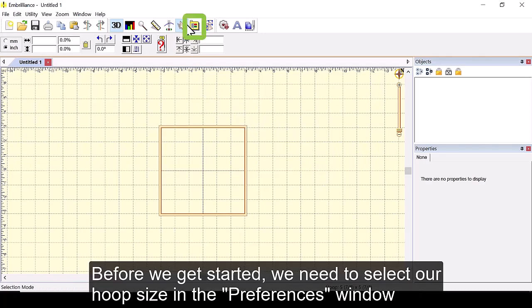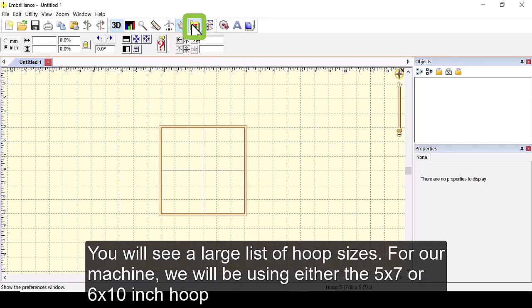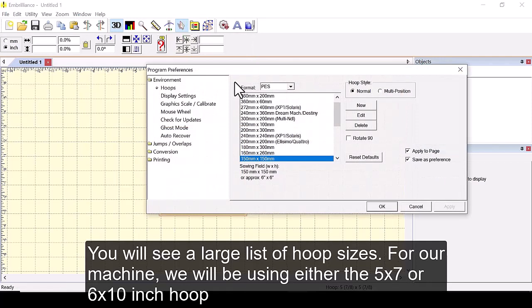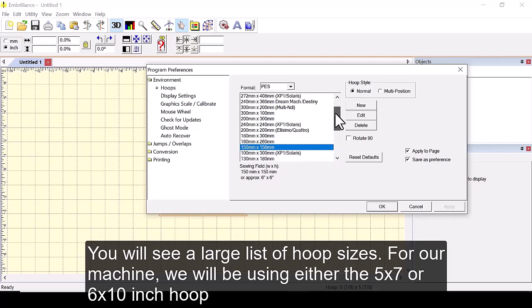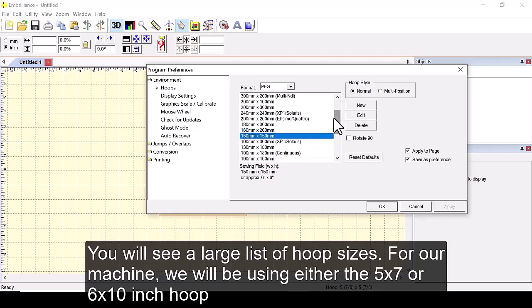Before we get started we need to select our hoop sizes from the preferences window. You will see a large list of hoop sizes. For our machine we will be using either 5 by 7 or 6 by 10 inch hoop.